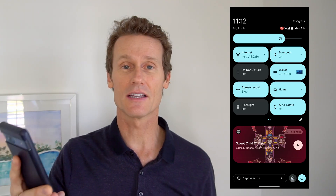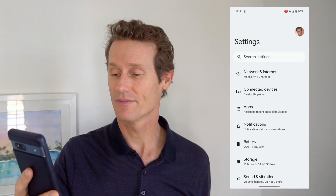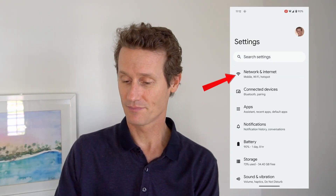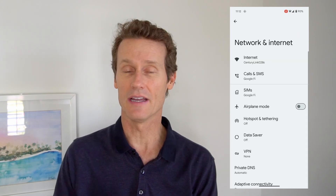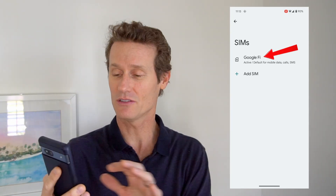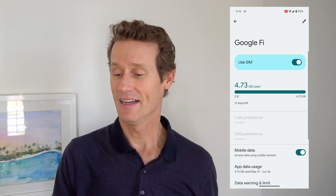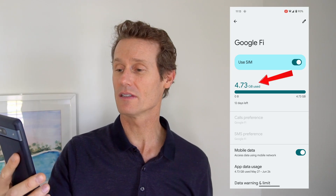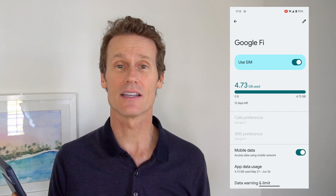I'm on a Pixel 7a device here. To check your data, you go to your settings by swiping down from the top, clicking the gear button on the bottom right, then going to Network and Internet, and then clicking on SIMs for your data. I'm using Google Fi, and you can see I've used 4.7 gigs in my cycle with time still remaining.